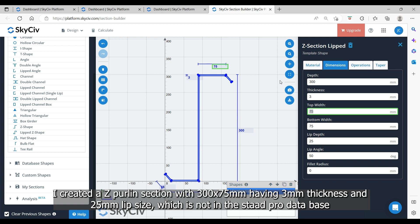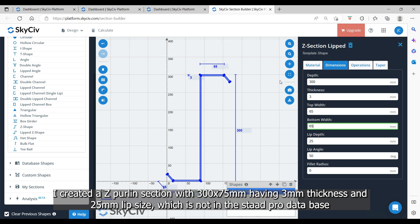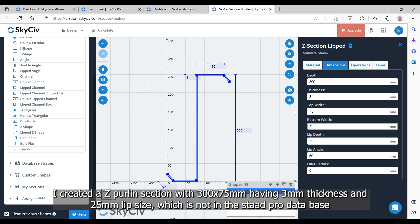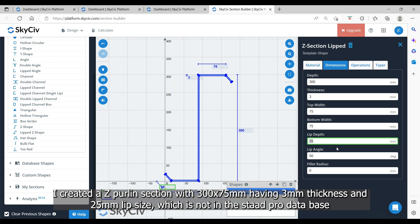I created a Z-purlin section with 300 x 75 mm having 3 mm thickness and 25 mm lip size, which is not in the STAAD PRO database.